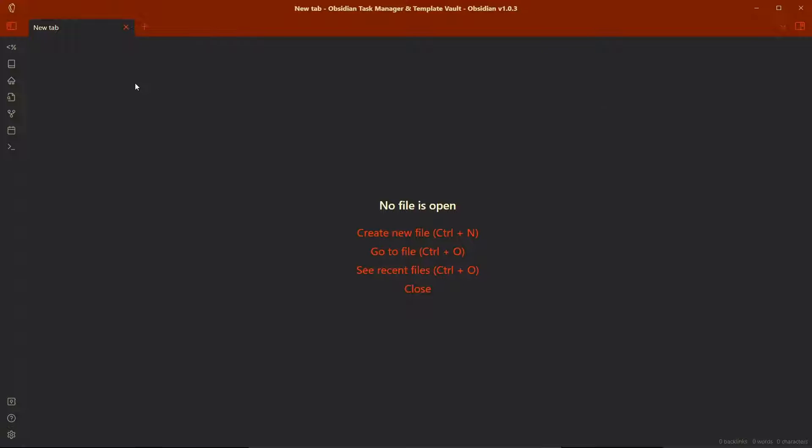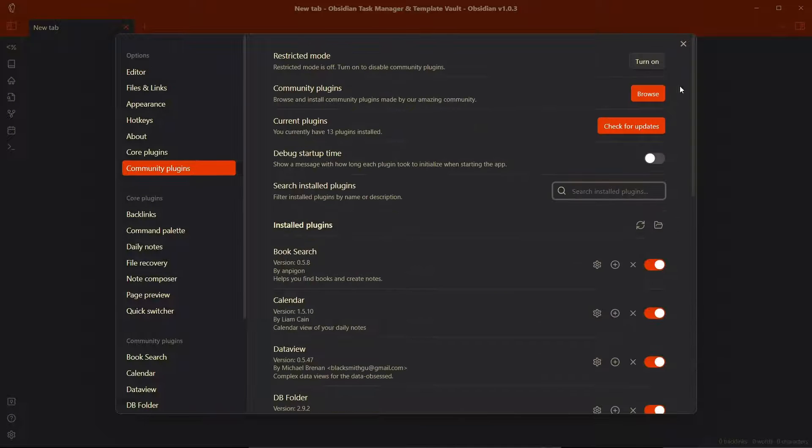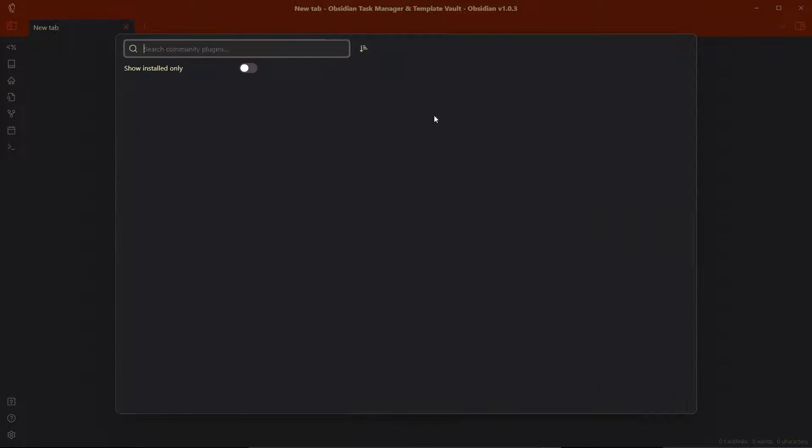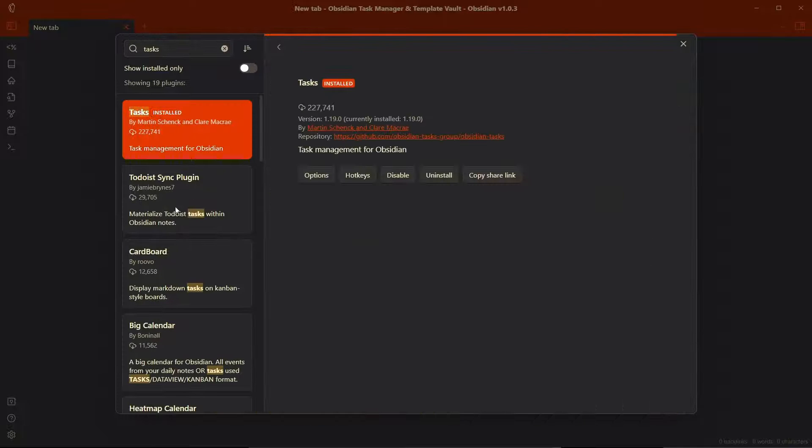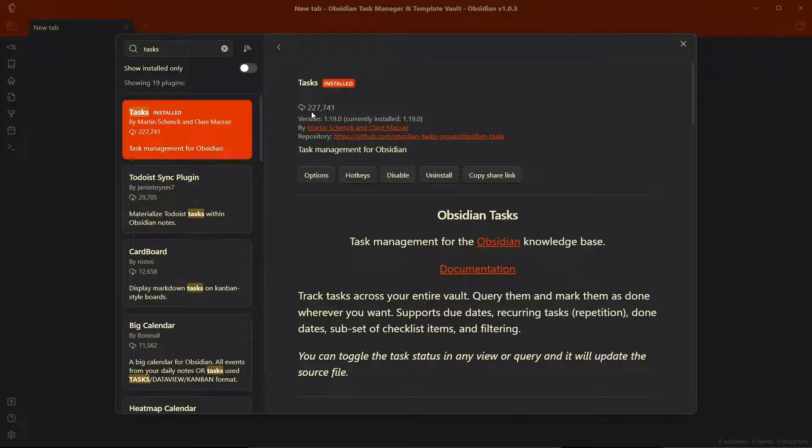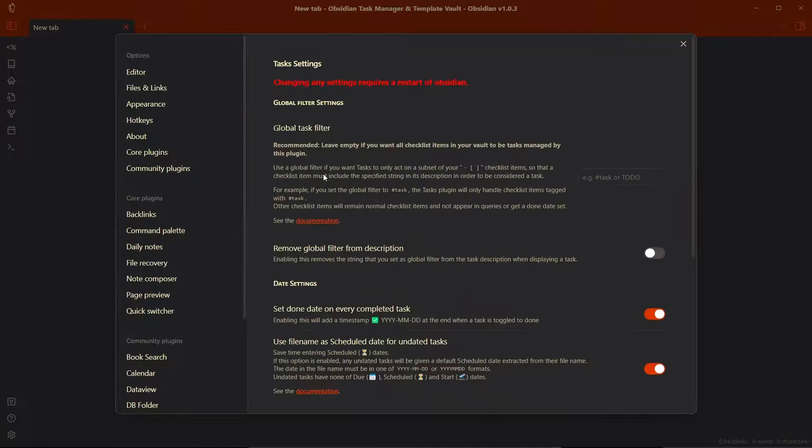Before we begin our video, let me talk about the plugin that we'll need in order to manage tasks in Obsidian. That is the community plugin called Tasks, also known as Obsidian Task. Currently it has around 230,000 downloads. That's a really high number.